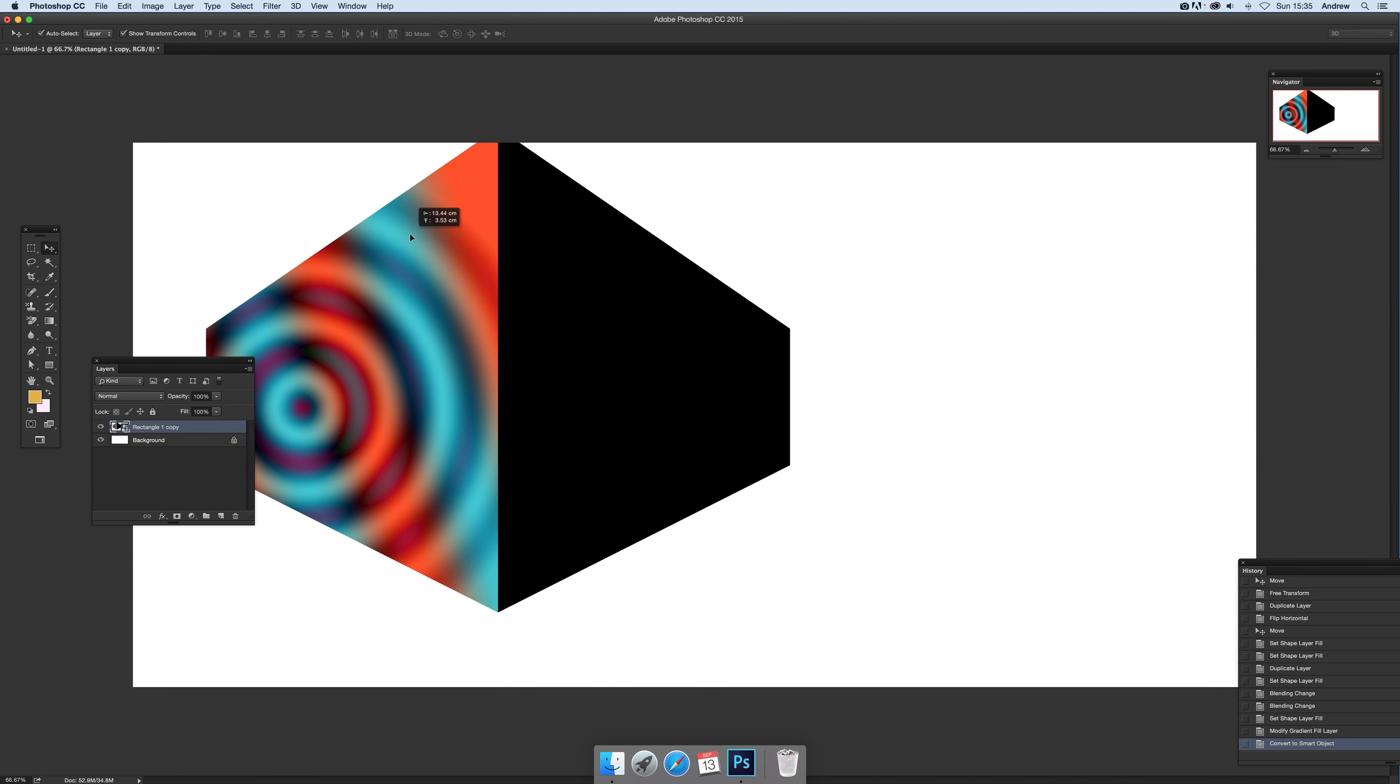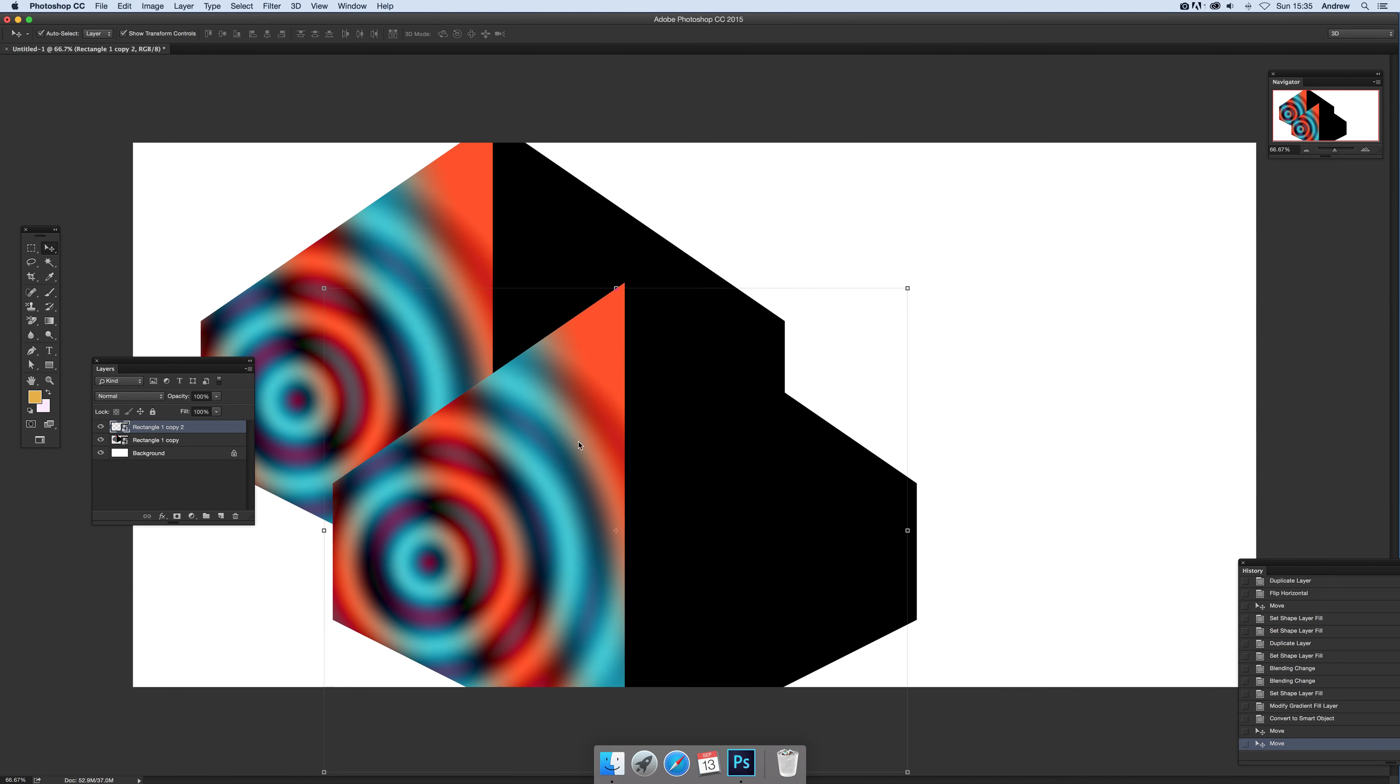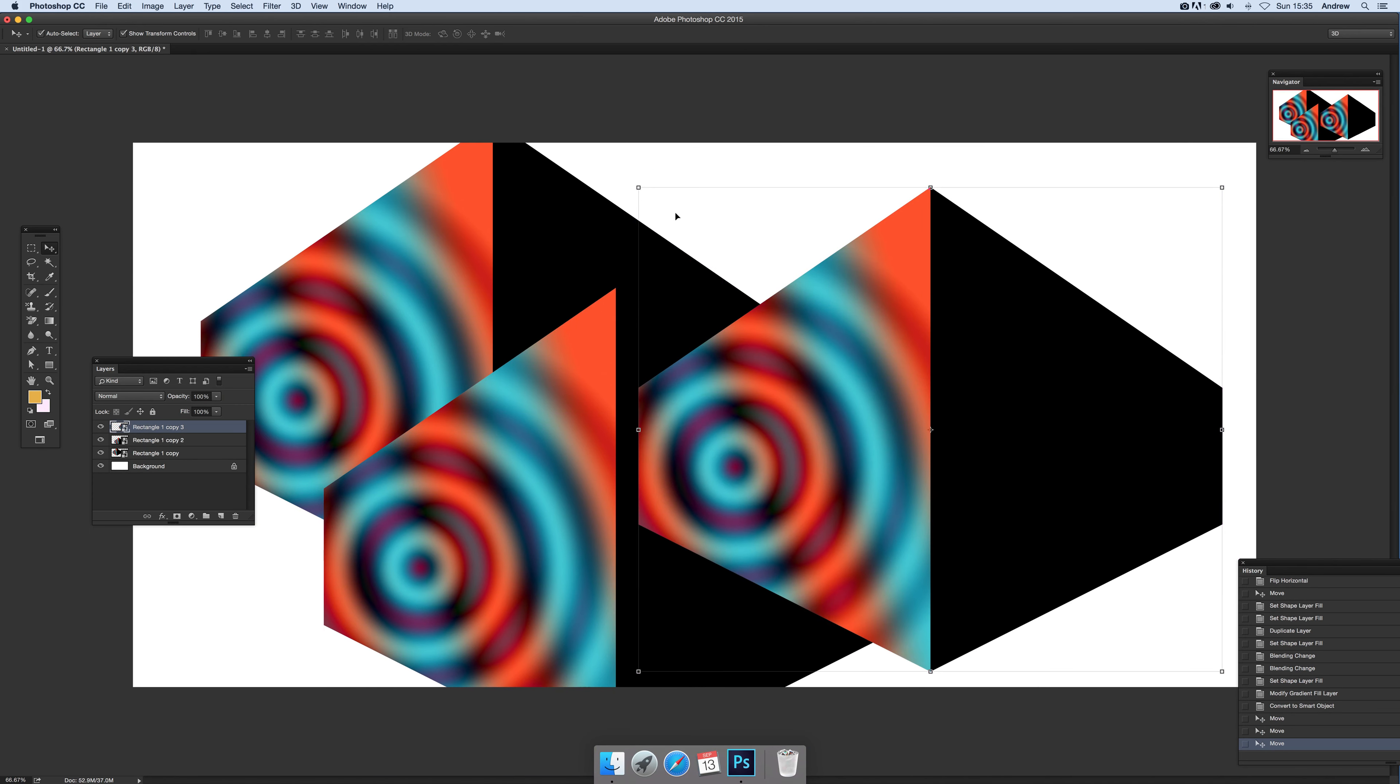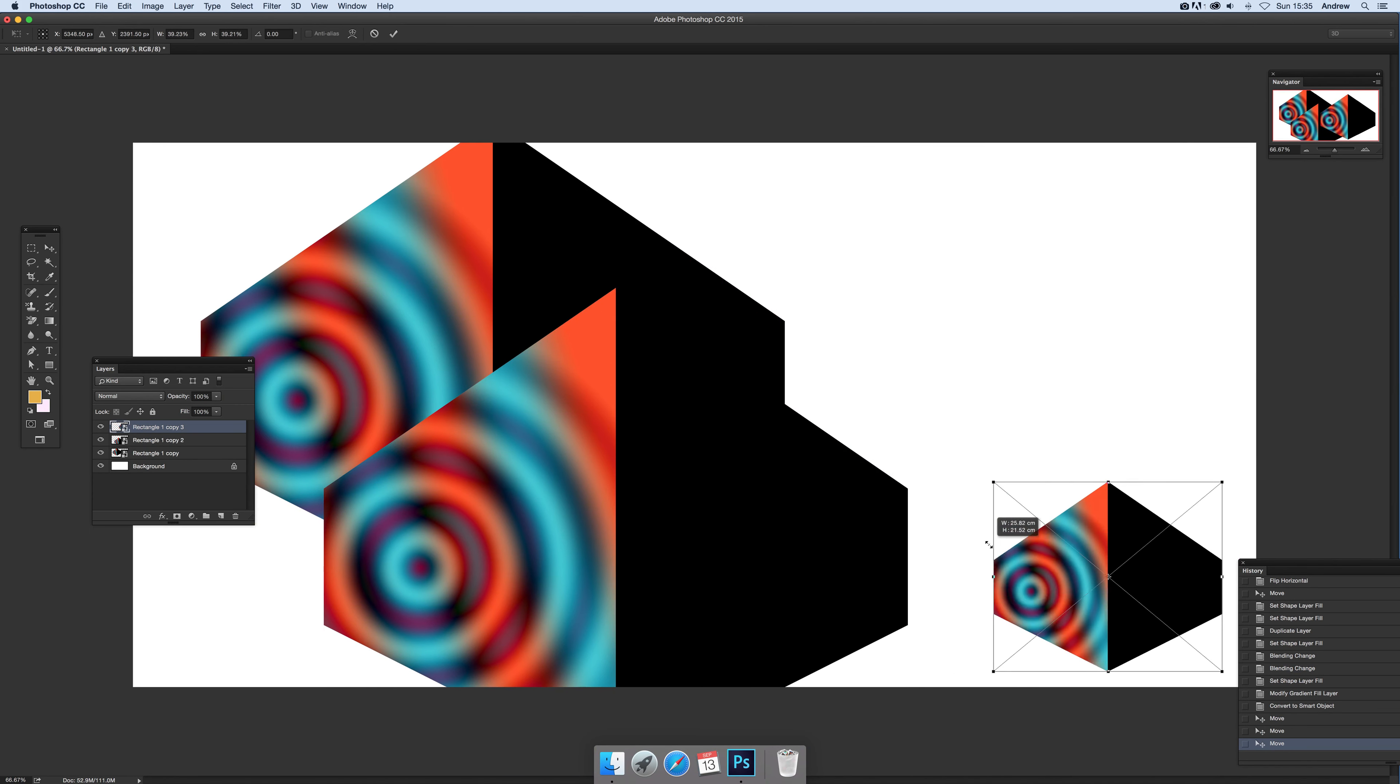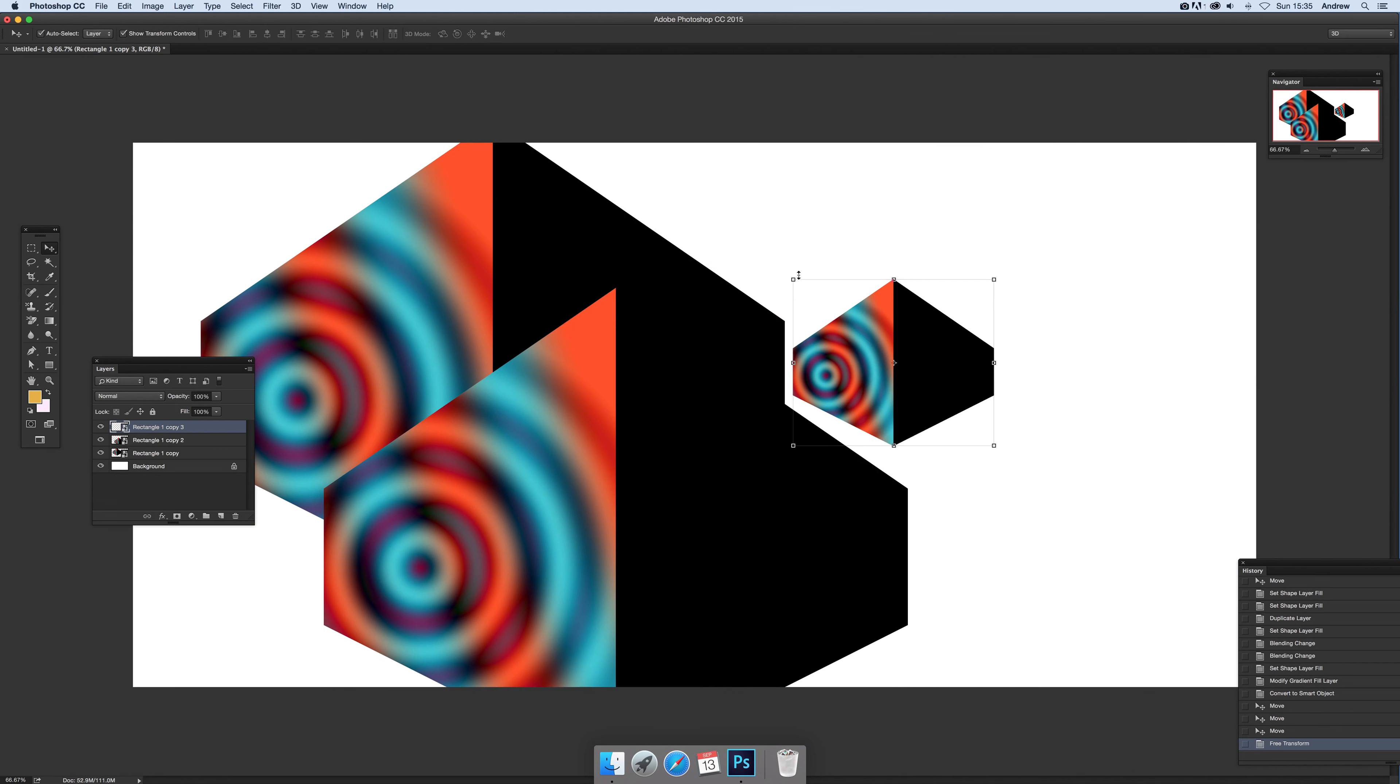Which of course you can then duplicate, move around, combine. And if you want to, you can resize it, just change that to create an interesting sort of cube design.